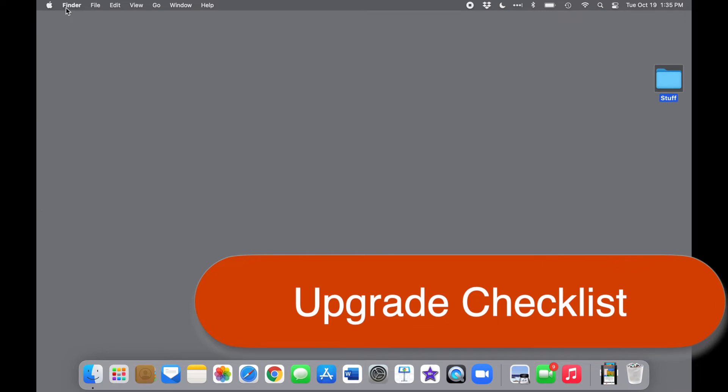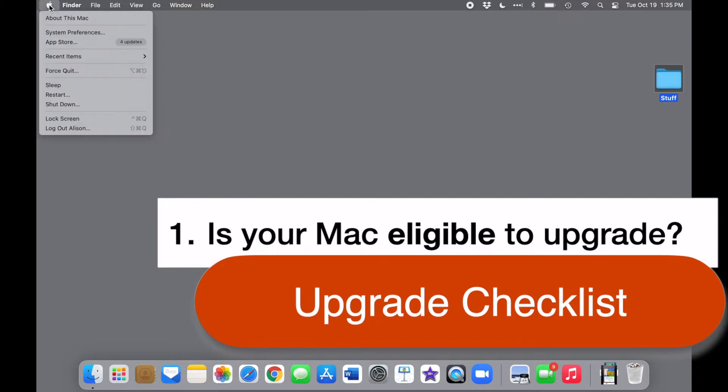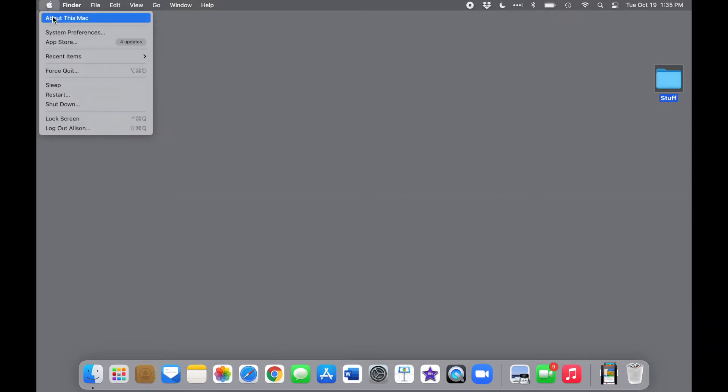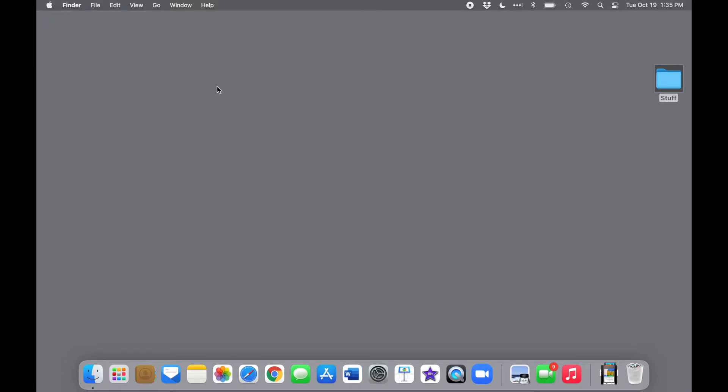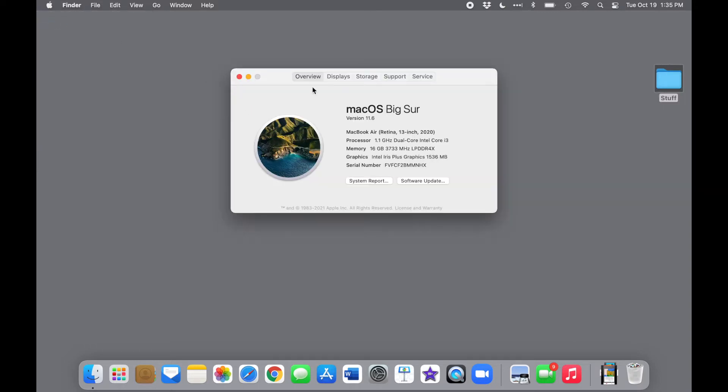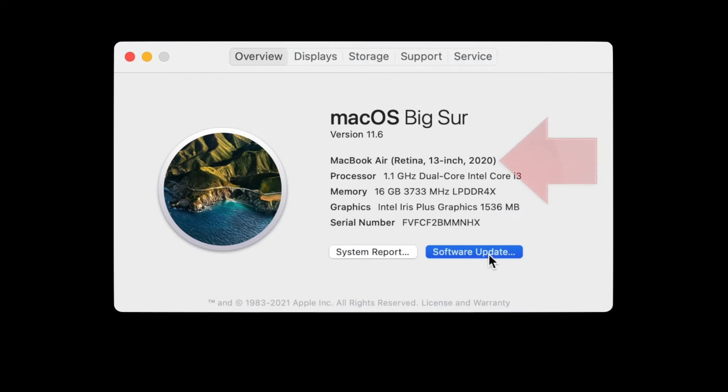The first thing you want is to check whether your computer is able to run Monterey. That's pretty easy to find out. To find the model of your computer, click the Apple on the upper left corner of your screen and select About this Mac. Let's zoom in here and you can see that this particular computer is a MacBook Air from 2020.